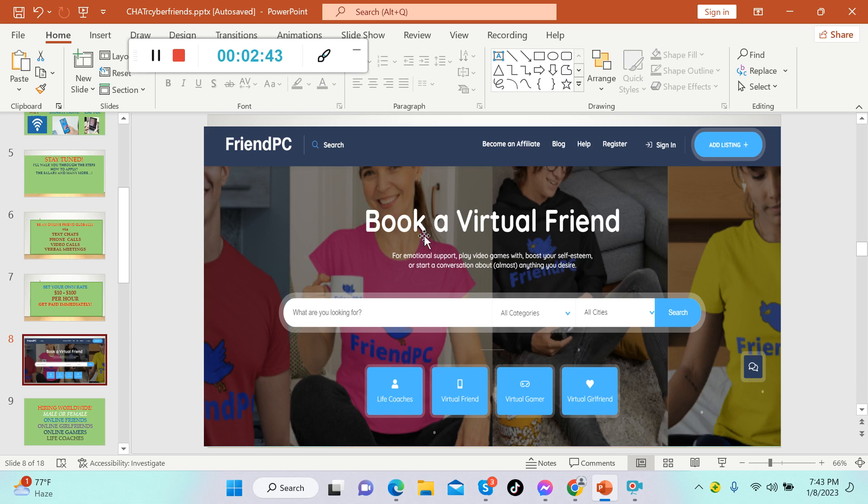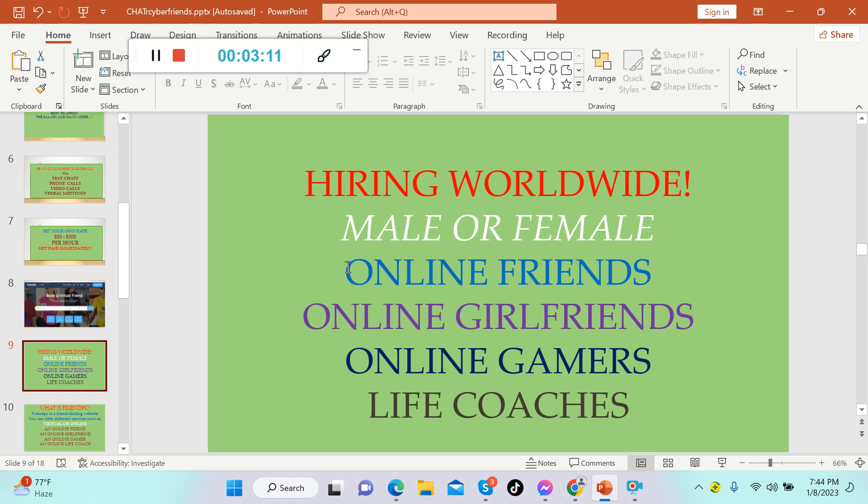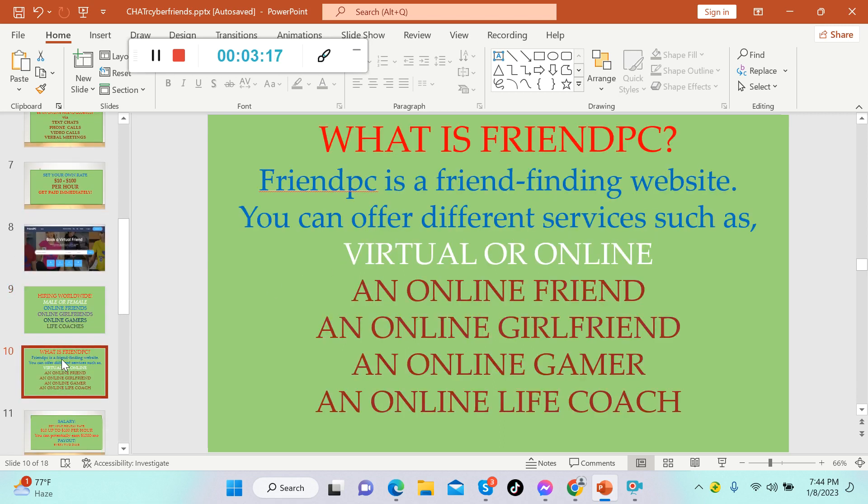FriendPC is the website I'm talking about. This is what it looks like: book a virtual friend. They're looking for life coaches, virtual friends, virtual gamers, and virtual girlfriends. Right now they're hiring worldwide, so wherever you are in the world you can apply here. Male or female are welcome to apply.